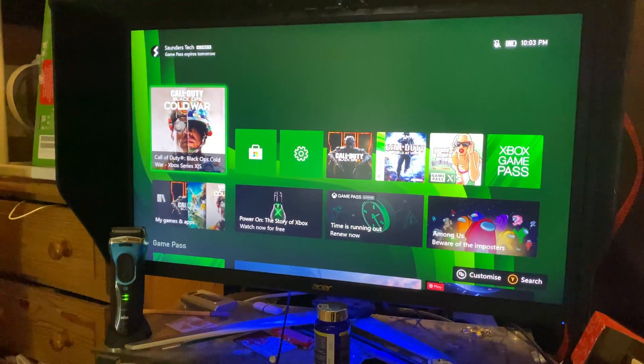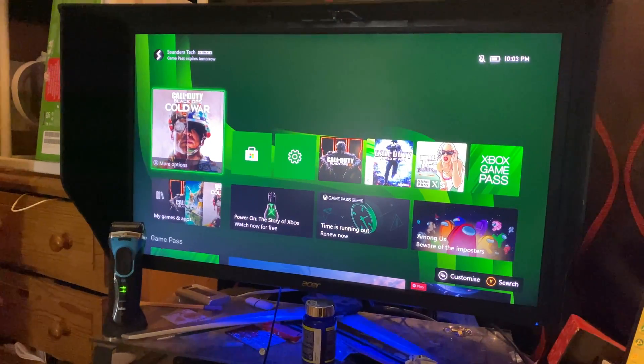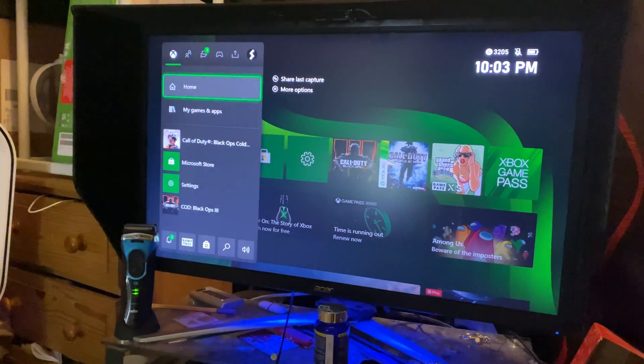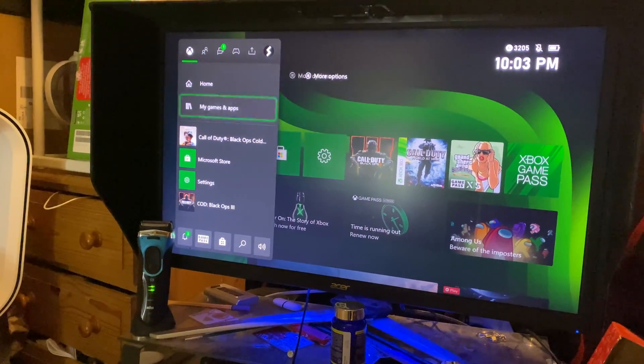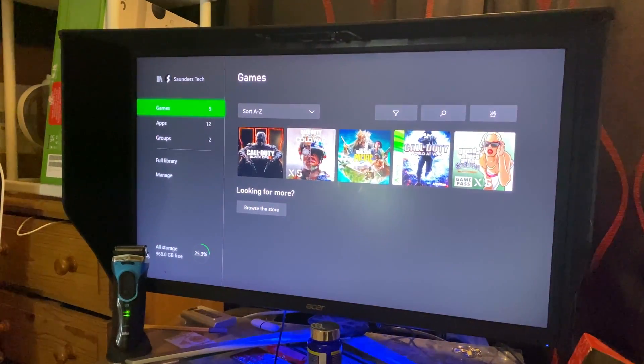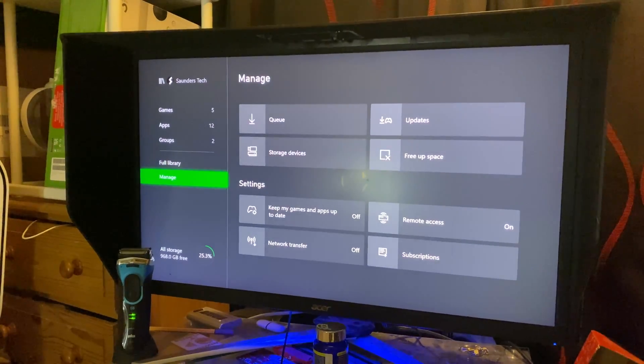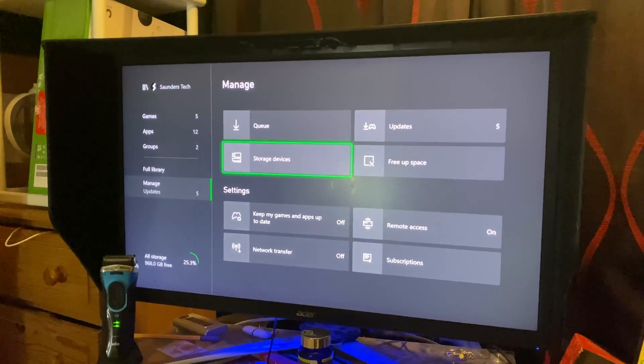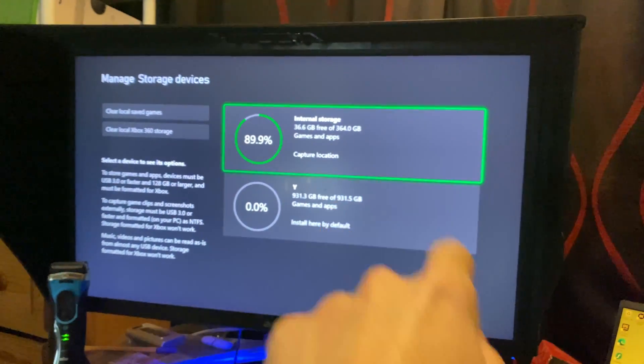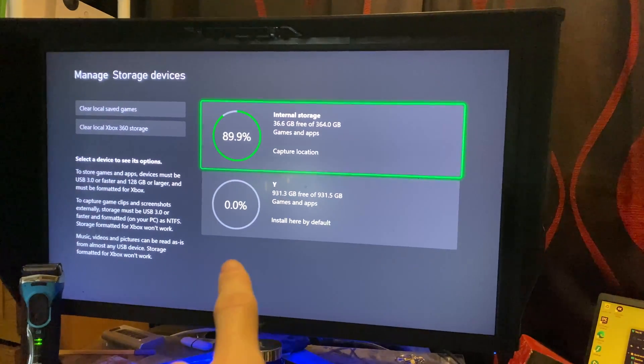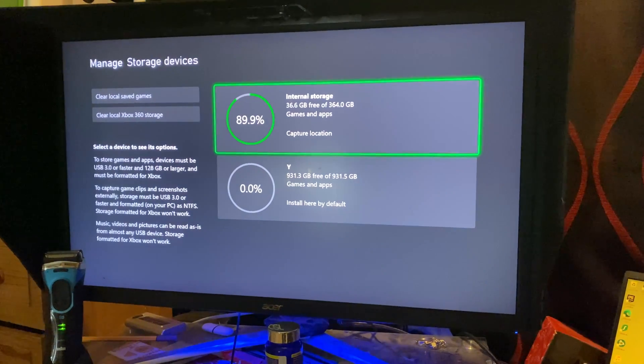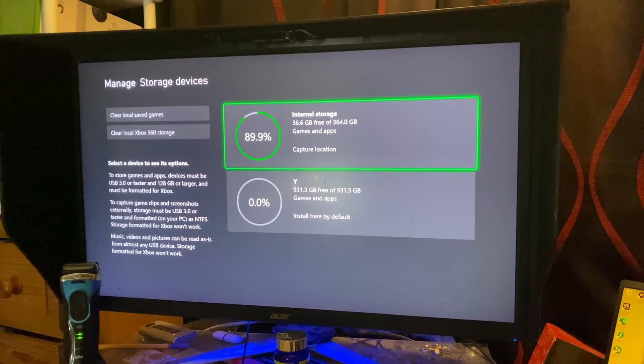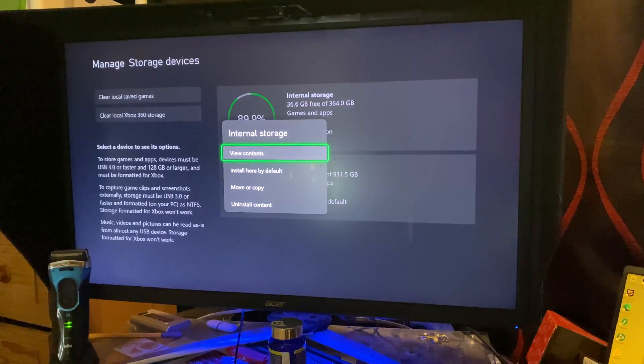Now, if you want to copy over games, what you're going to do is follow me. Just hold or press even the Xbox logo and then click on my games and apps. See all. You want to go down until you see here manage. Click on manage storage devices. You're going to see internal storage, 364 gig, and then my external storage, which is 900 gig.